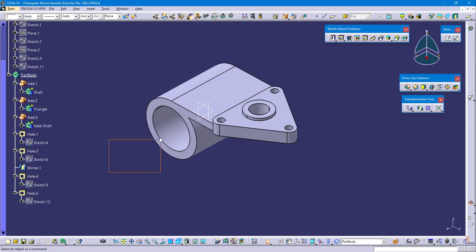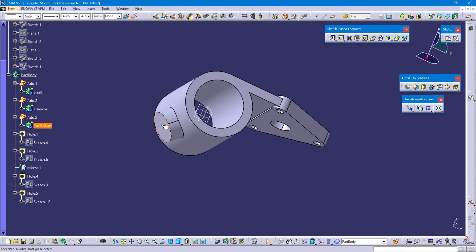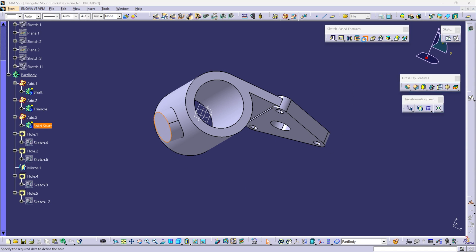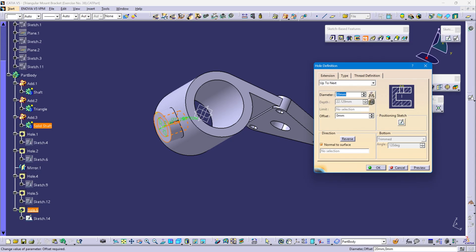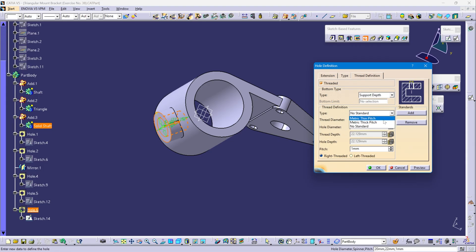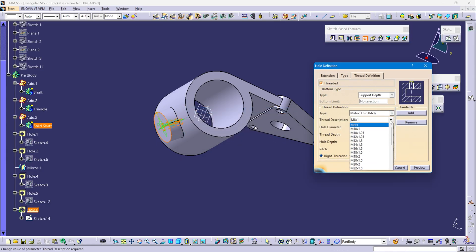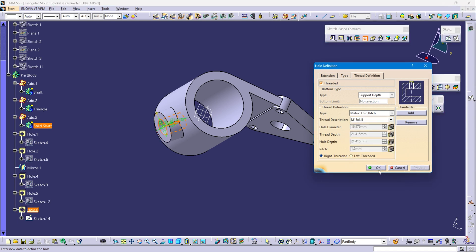Define the part body. Select this bottom circle face and select the hole command. This hole diameter is 20 mm. This is Up to Next. Select thread definition, select threaded. Change type from dimensions to support depth. Change type from no standard to metric thin pitch. Thread description: select M18x1.5 pitch. Review and OK.